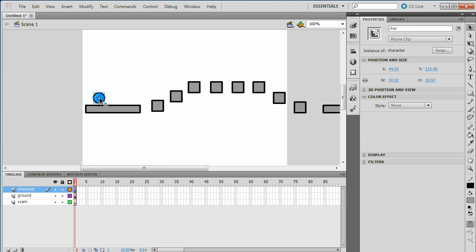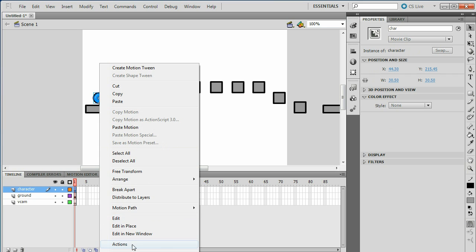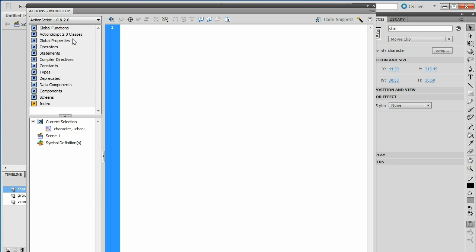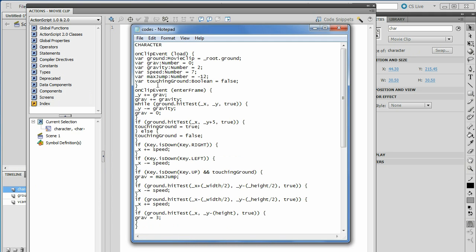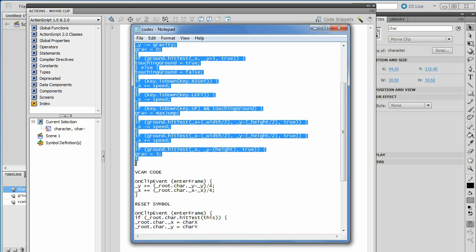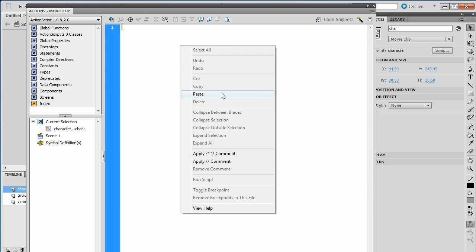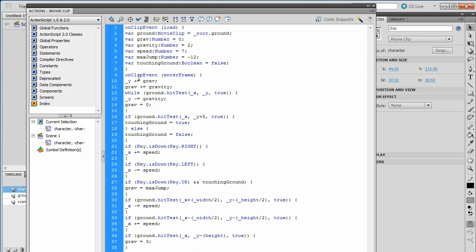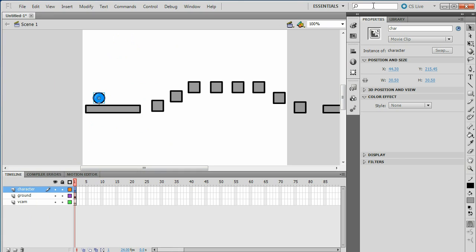Click on your character, right click, and go to Actions. This should pop up. Go to the description and it will have an OnClipEvent and all of this code including these two little things. Highlight it, copy, and paste it into the Actions panel. What this does is make your character able to move. X out of that.